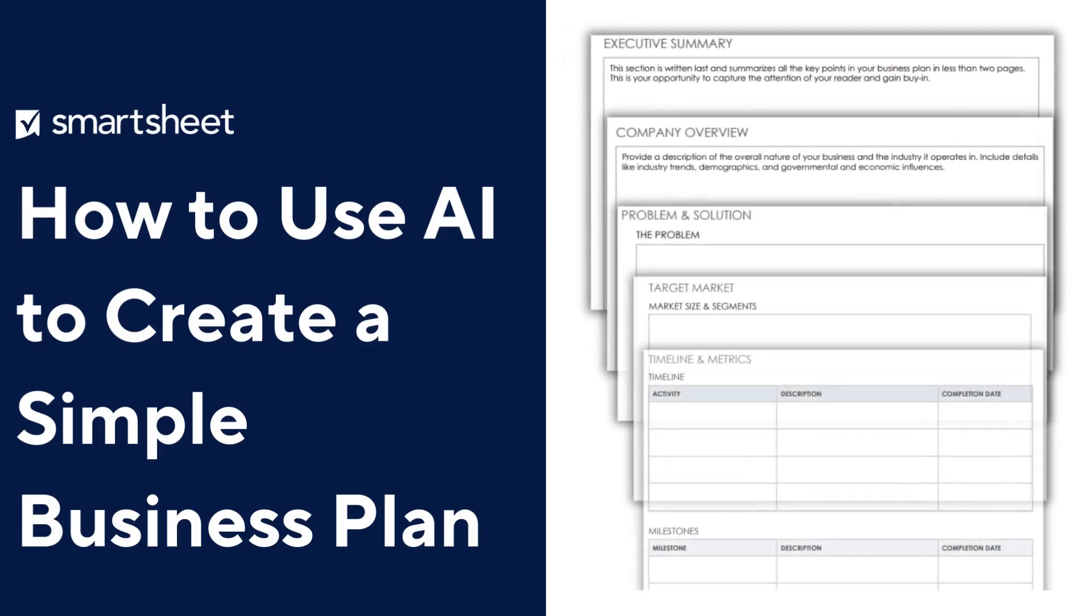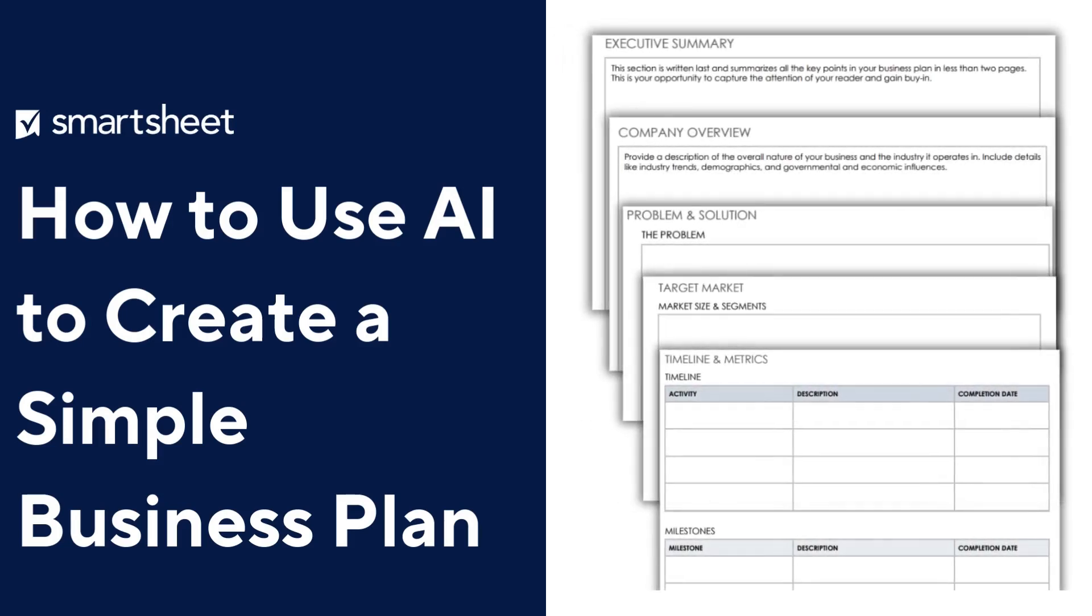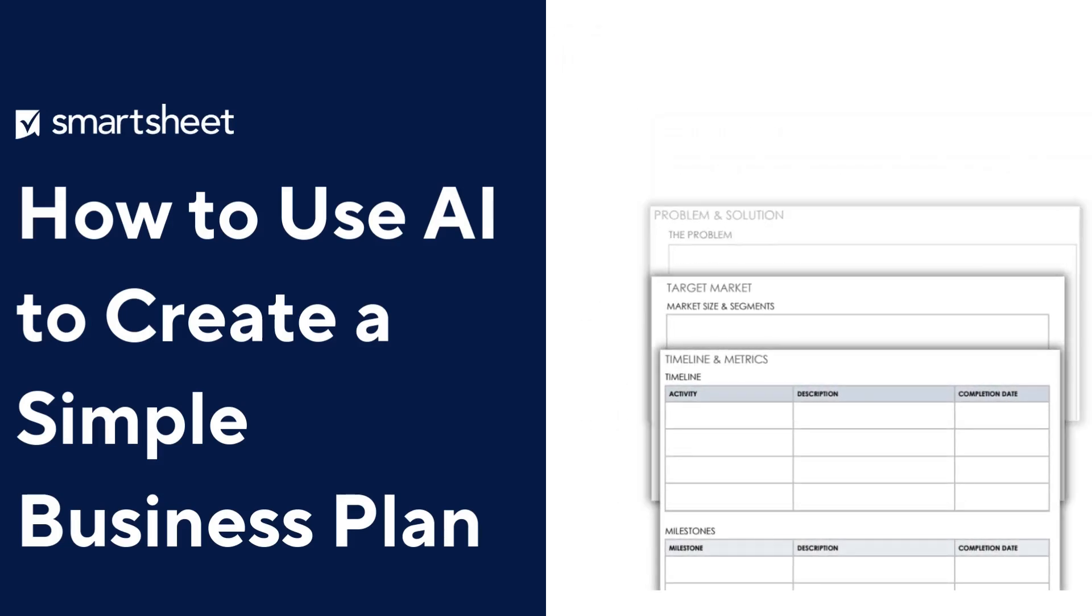Hello! In this video, we're going to show you how ChatGPT can help you craft a simple business plan.